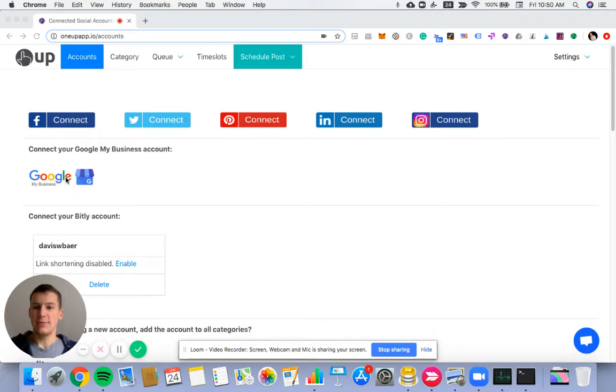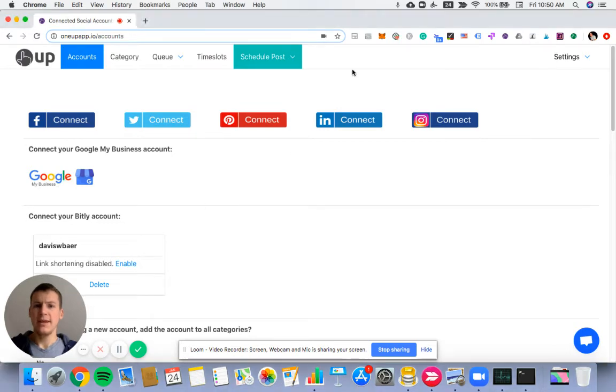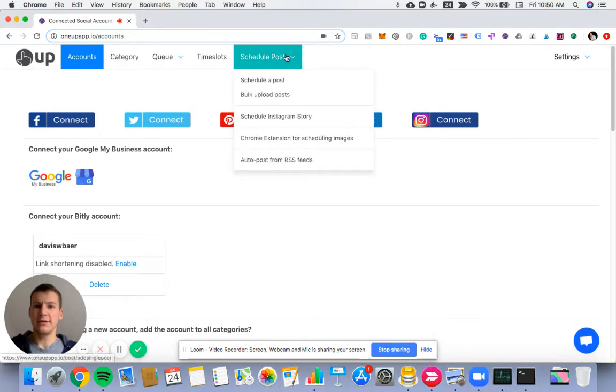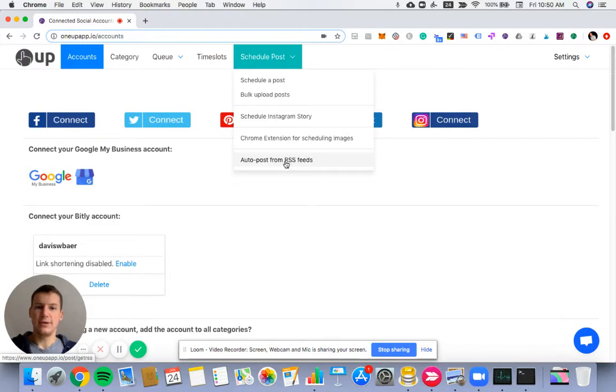If you have multiple locations, you can add them all by clicking here. Next, under Schedule Posts, you want to go to Auto Posts from RSS Feeds.